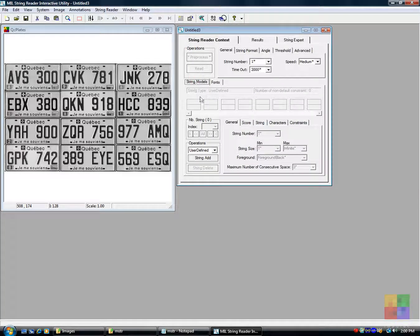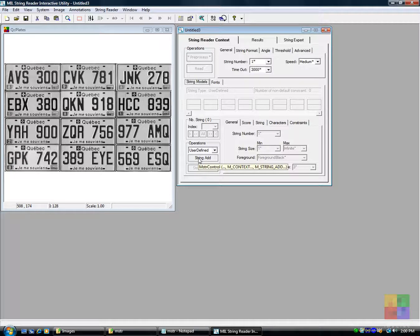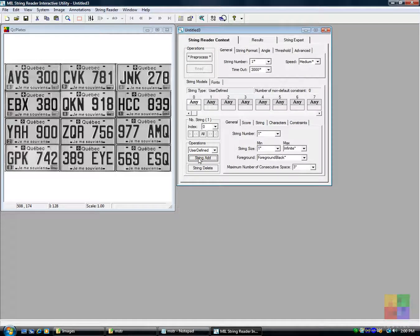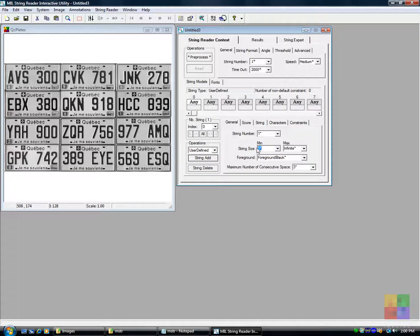Once the font is defined, we specify the string model. In this case, the string to read is composed of exactly 6 characters.